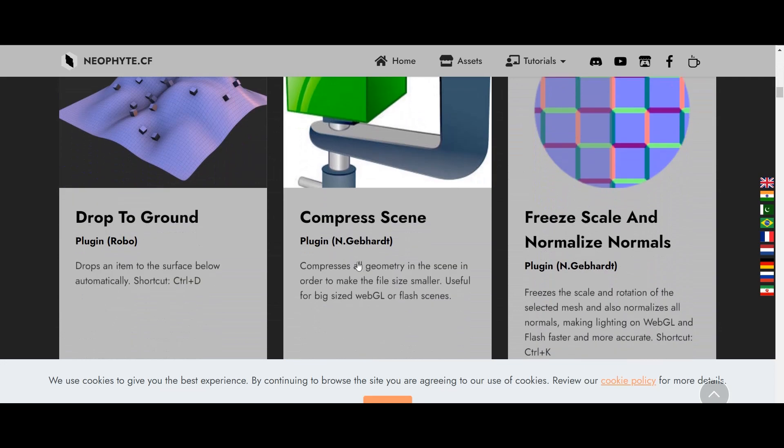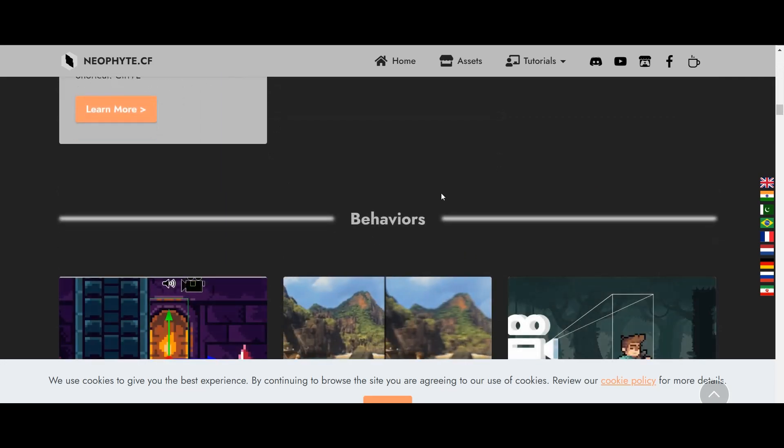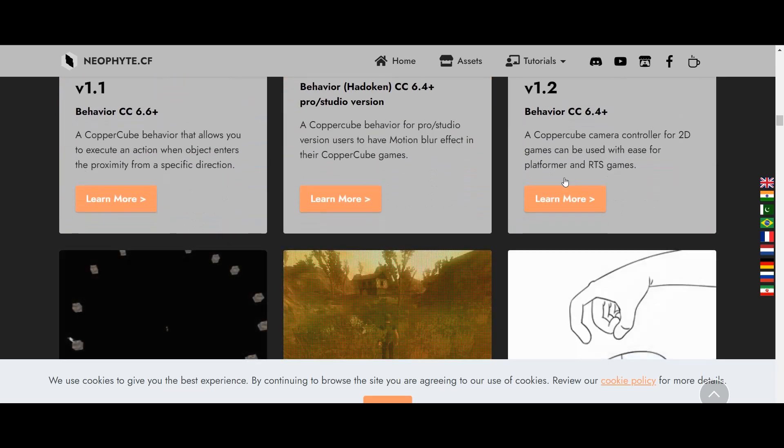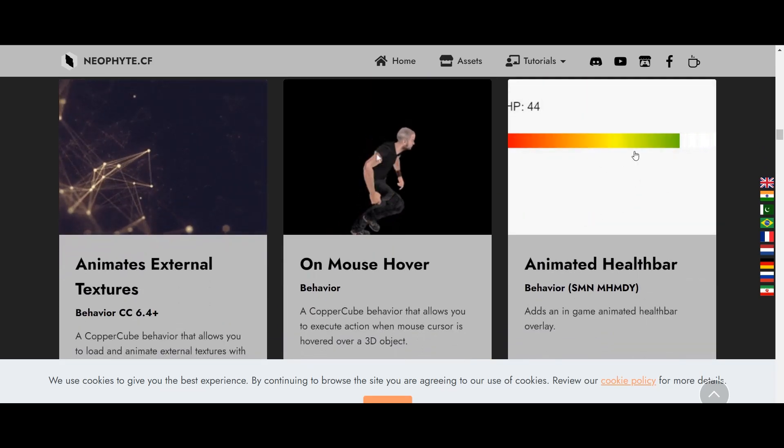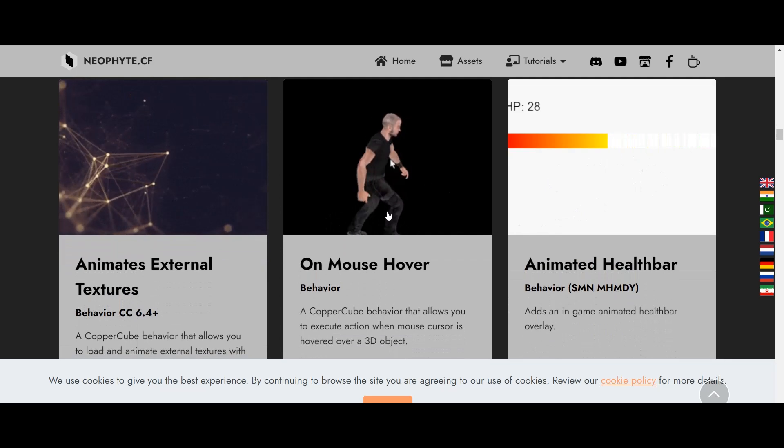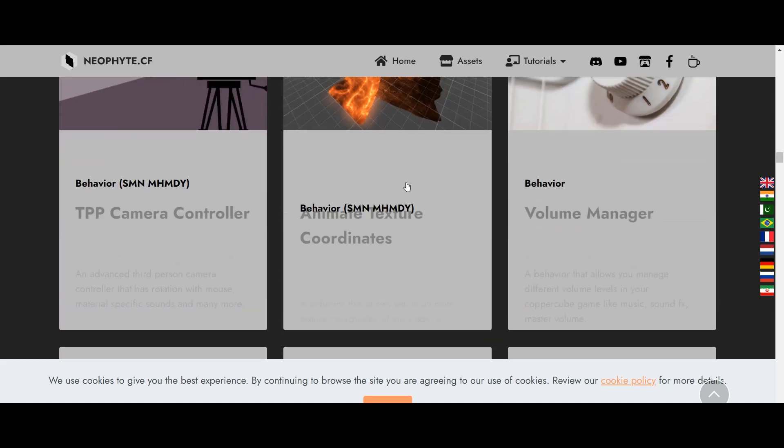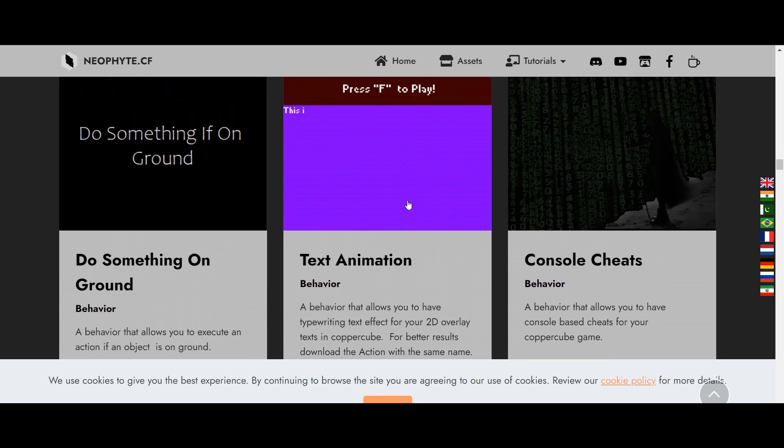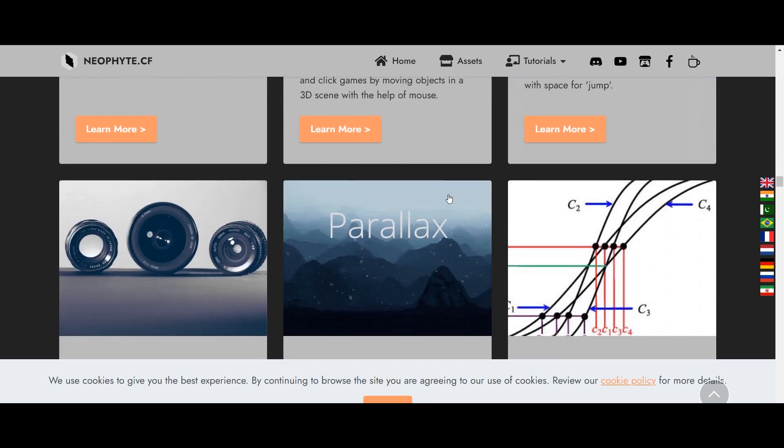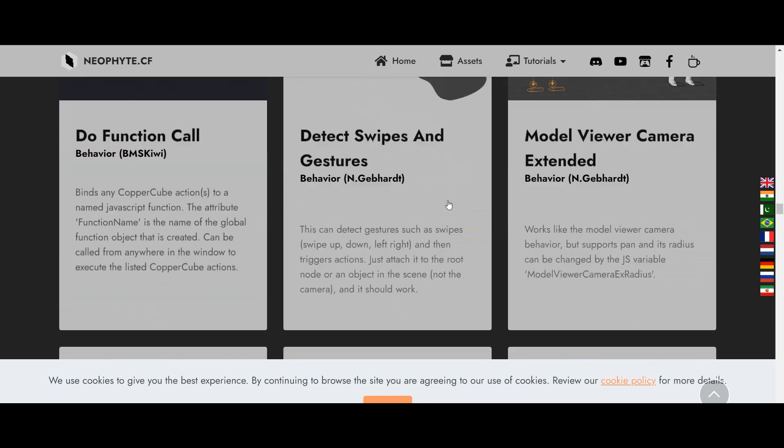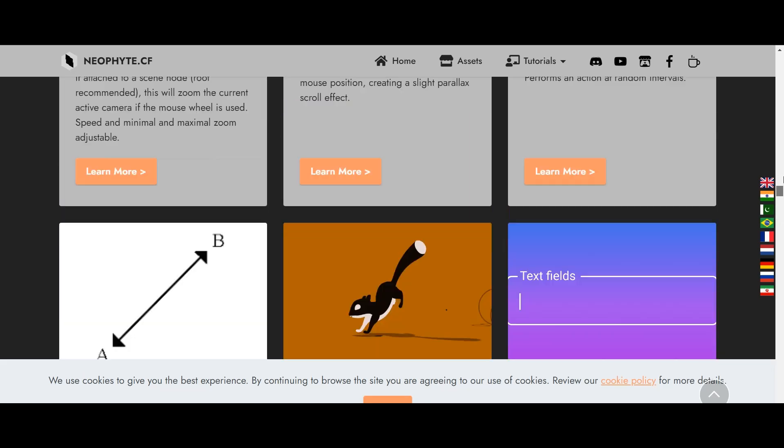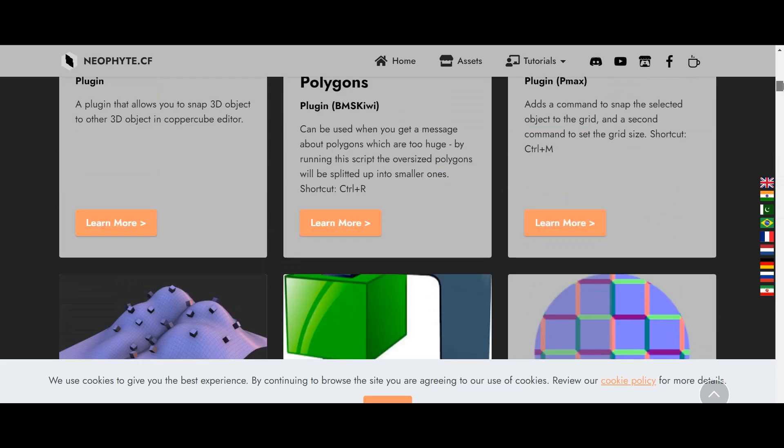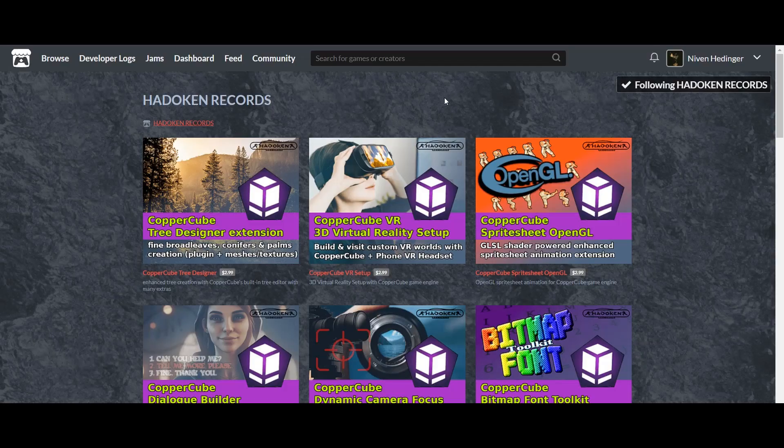They're all mostly free. Some of them you can of course pay to have, like the animated health bar, on mouse hover, the FPS meter, the fall damage which I haven't used in my games but it's still very cool. The text animation which I also haven't used in my games, but you can see all of that. There are also examples of the games available here. There's footsteps, day night cycle, everything. You just have to go in here, download, and have fun with this.